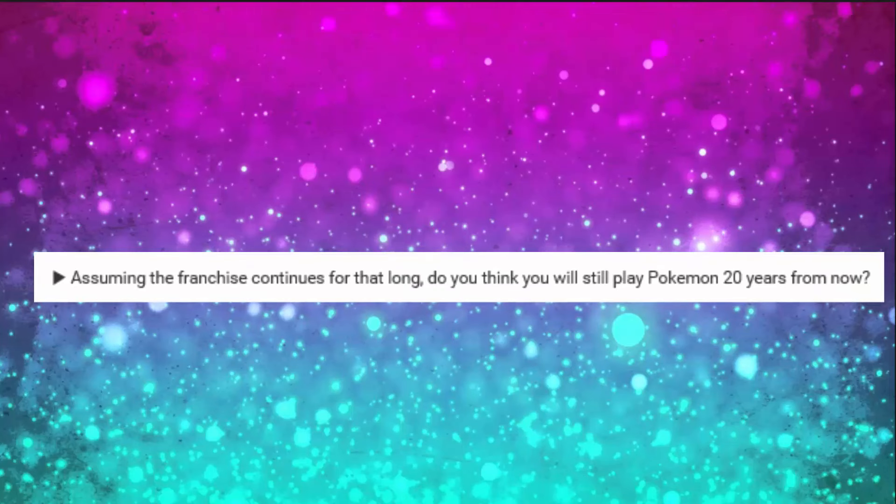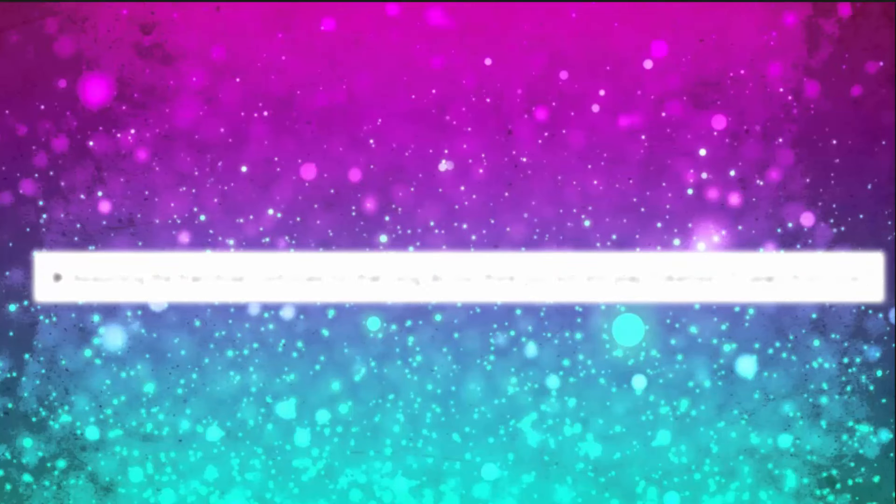Next question: Assuming the Pokemon franchise continues for that long, do you think you will still play Pokemon for 20 years? Hell yeah, I'm going to play Pokemon for another 20 years. I'm going to teach my kids how to play Pokemon, and I'm going to play with them, and I'm going to do Wi-Fi battles with them. I'm going to kick their butts.